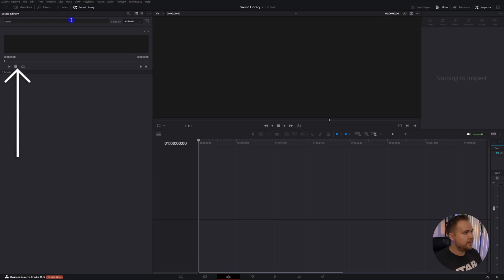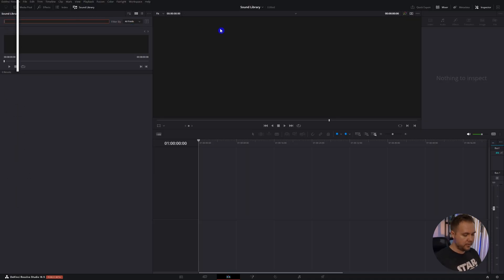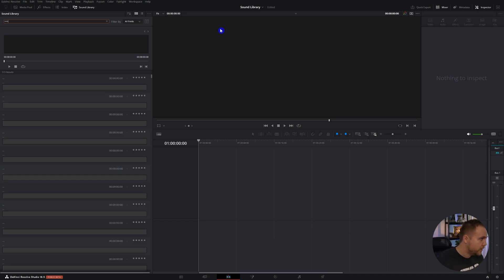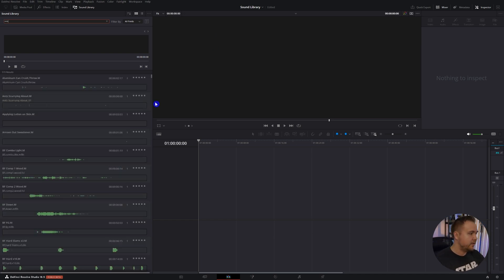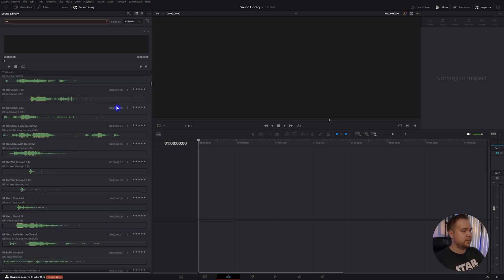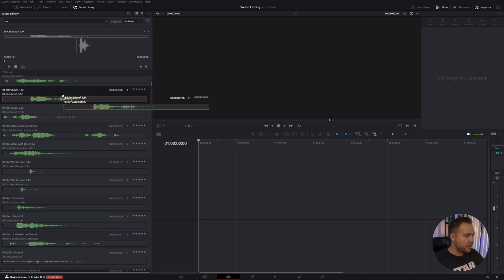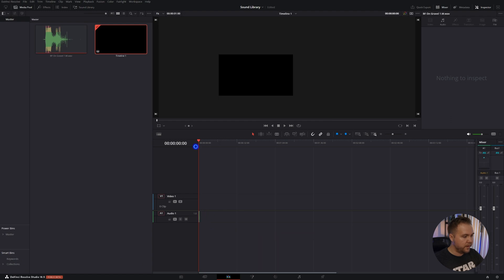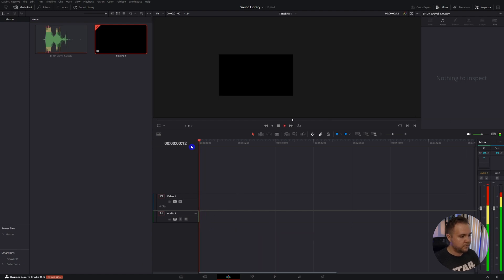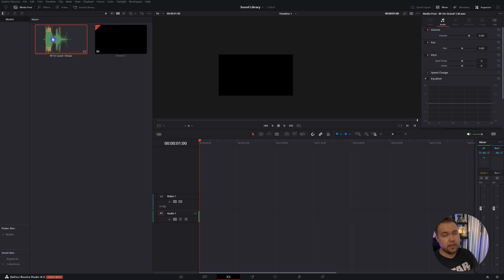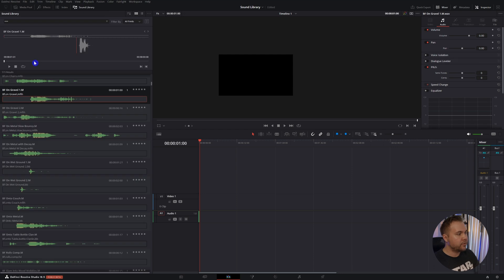To see that, come up to search and type in star three times—one, two, three—and here are all these effects. You can just grab them, drag and drop right there, and play it. The great thing is it'll automatically be added to your media pool so you can go back and grab it again if you need to use it in another spot.